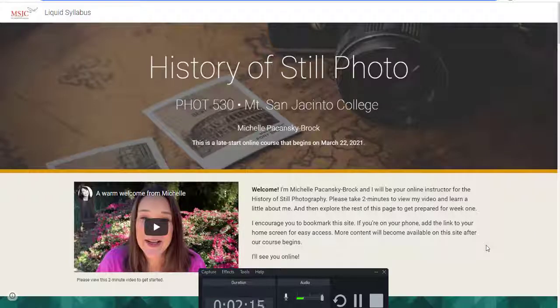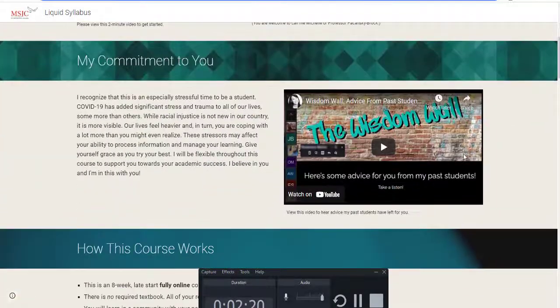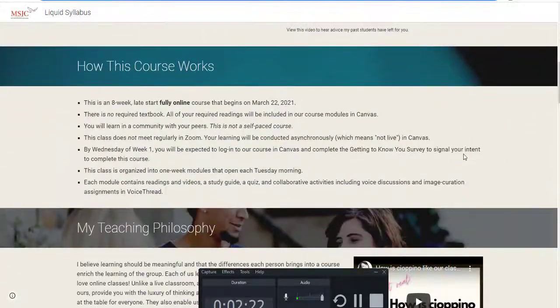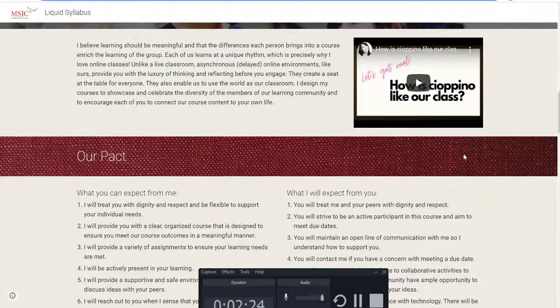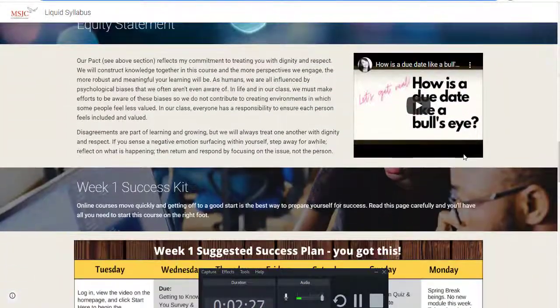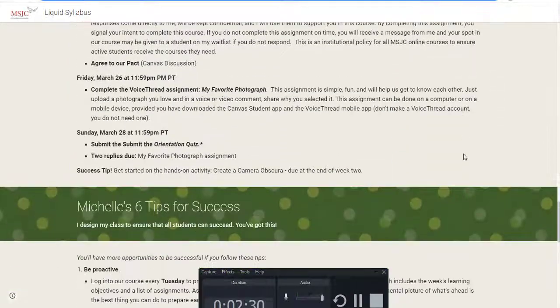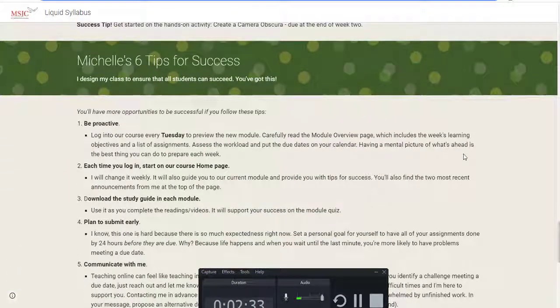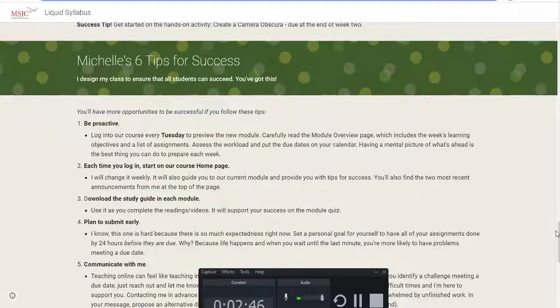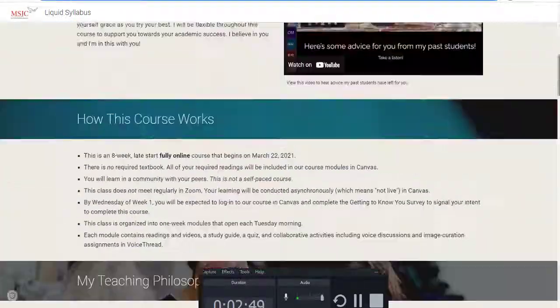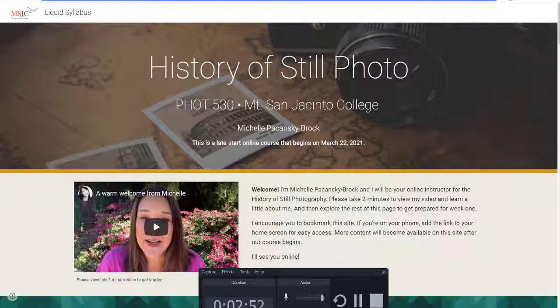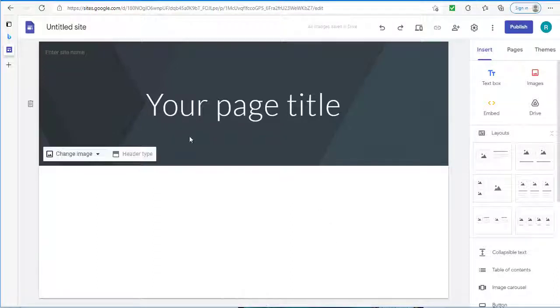Take a look at Michelle Pacansky-Brock's liquid syllabus. It is beautiful. She has given us a lot of time and consideration. She's put in videos, amazing images. The banners look wonderful. But something like this can take a long time to create. And just like when you make an online course, you first put something out there. And then the next semester you make improvements upon it. And you continue to own it and improve upon it. That is my strategy as you tackle creating a liquid syllabus. Don't try to do it all at once. When starting your liquid syllabus, keep it initially as simple as possible.